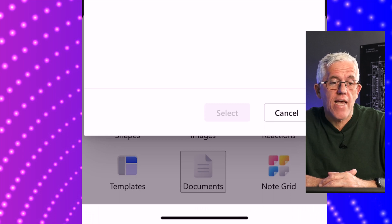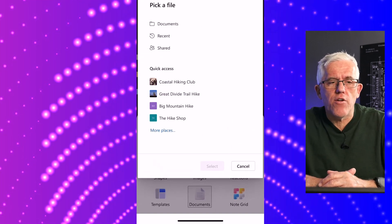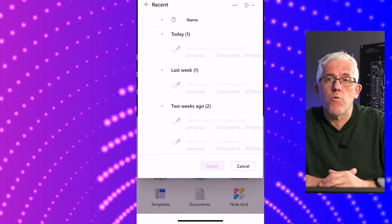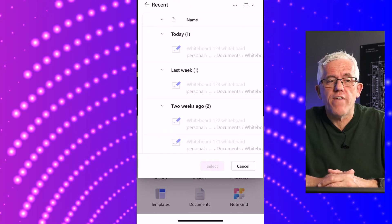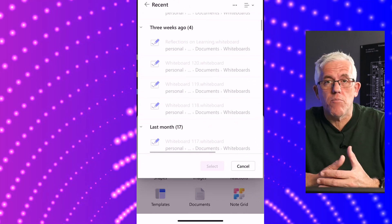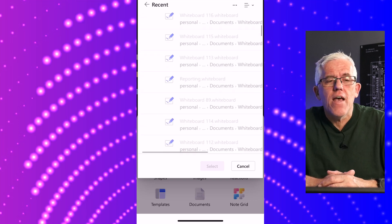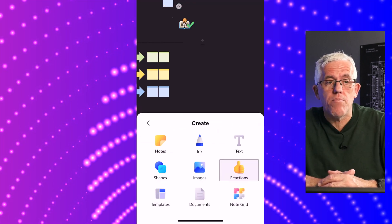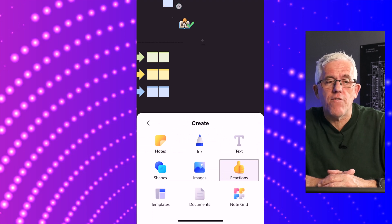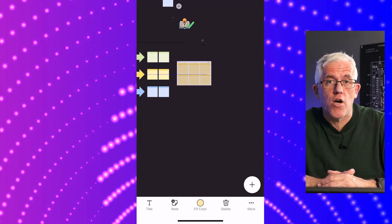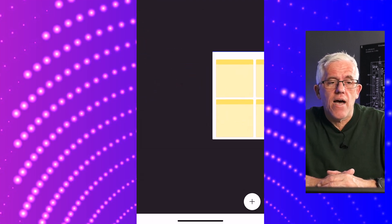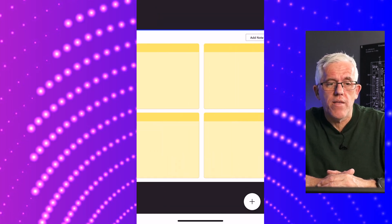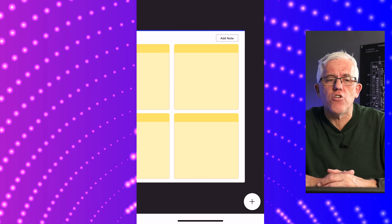One of the things that is handy is documents. I don't have any documents here. But if I had documents that were part of SharePoint sites or documents I recently used, you can bring that document into the whiteboard as well. That can be handy if you want to bring in a PDF document and discuss it. I can bring in a notes grid and zoom in and out. It's a really handy tool.